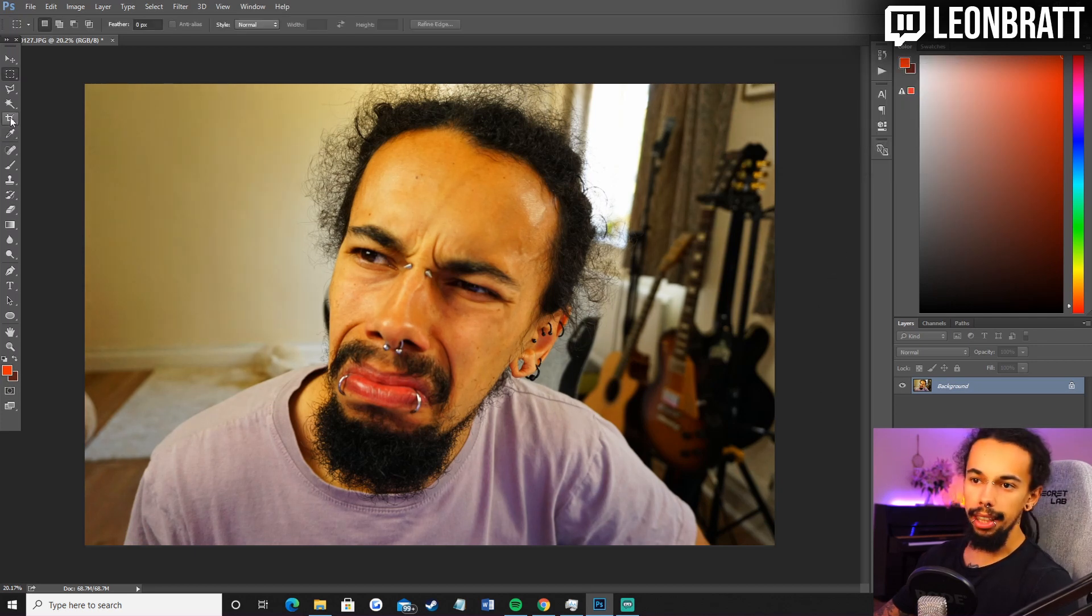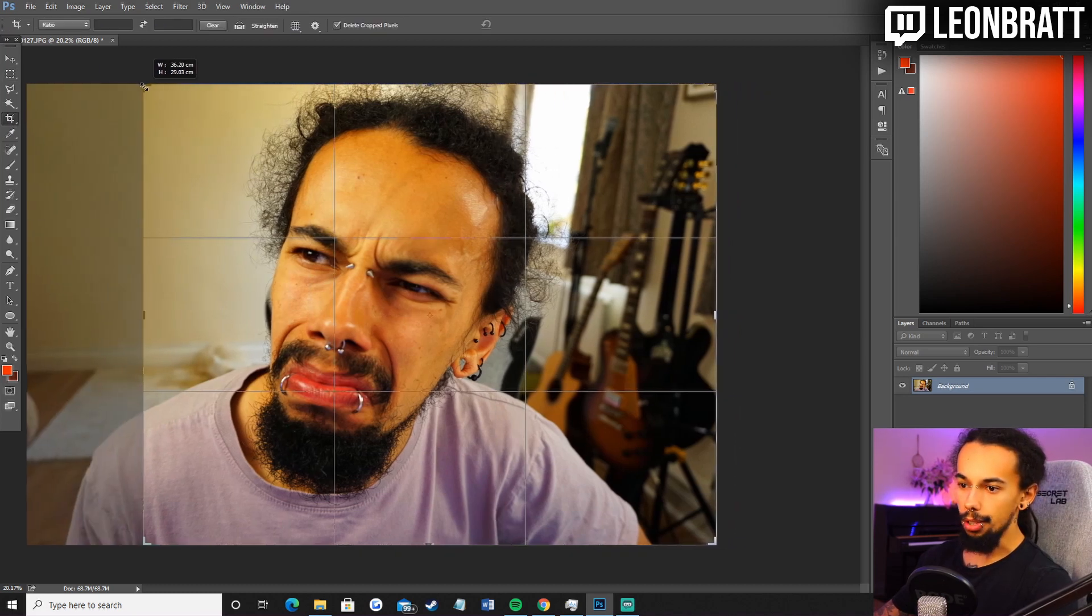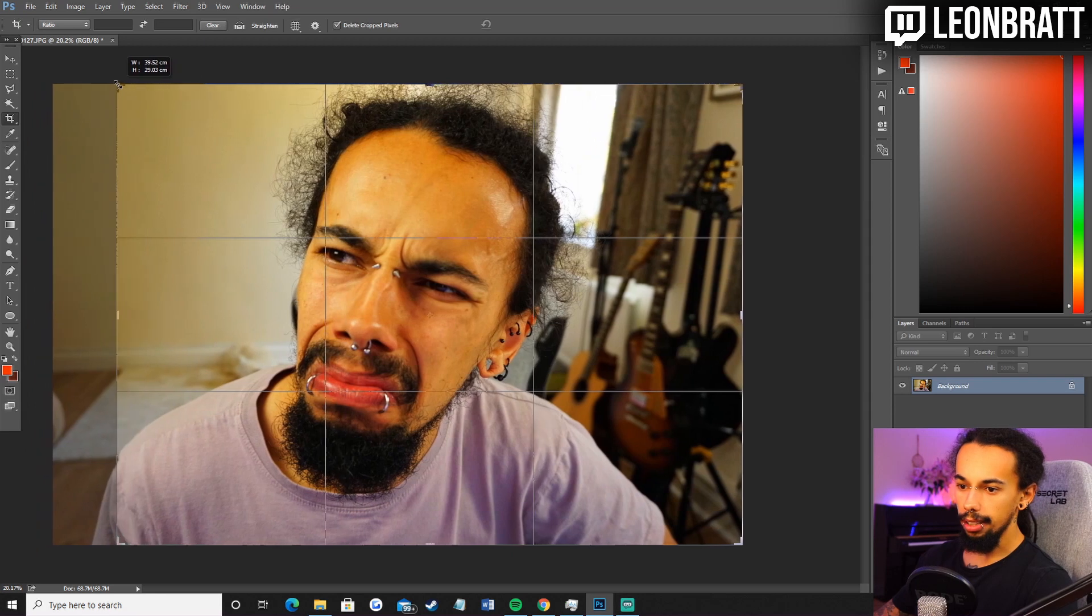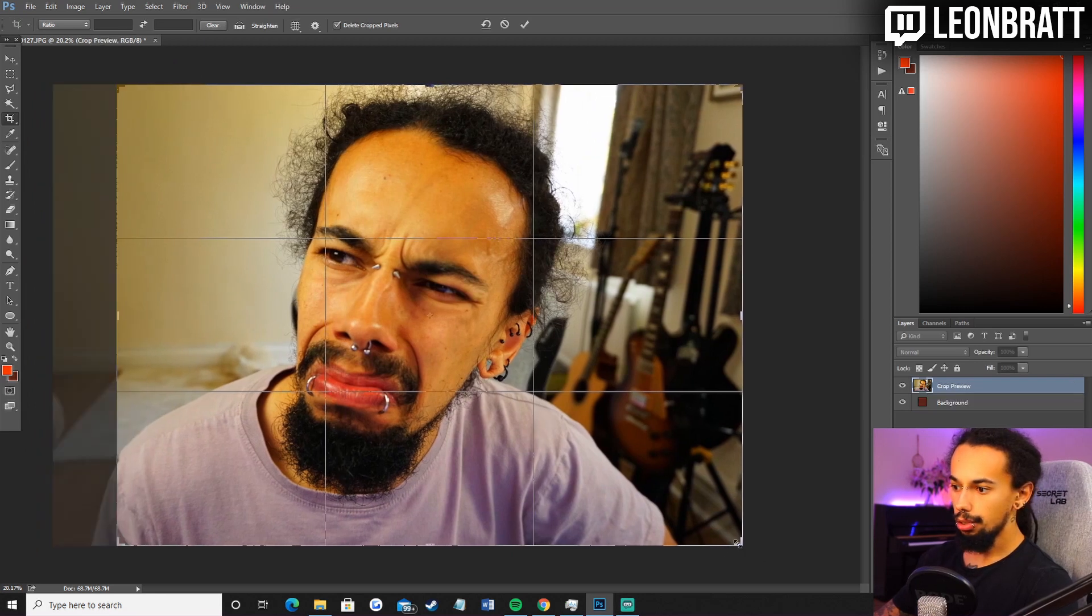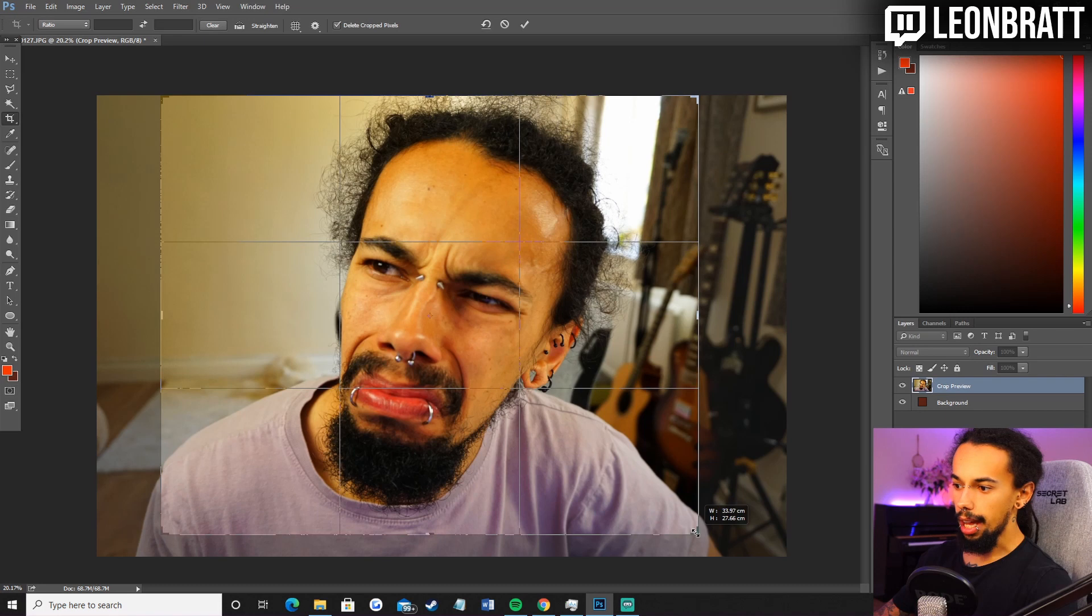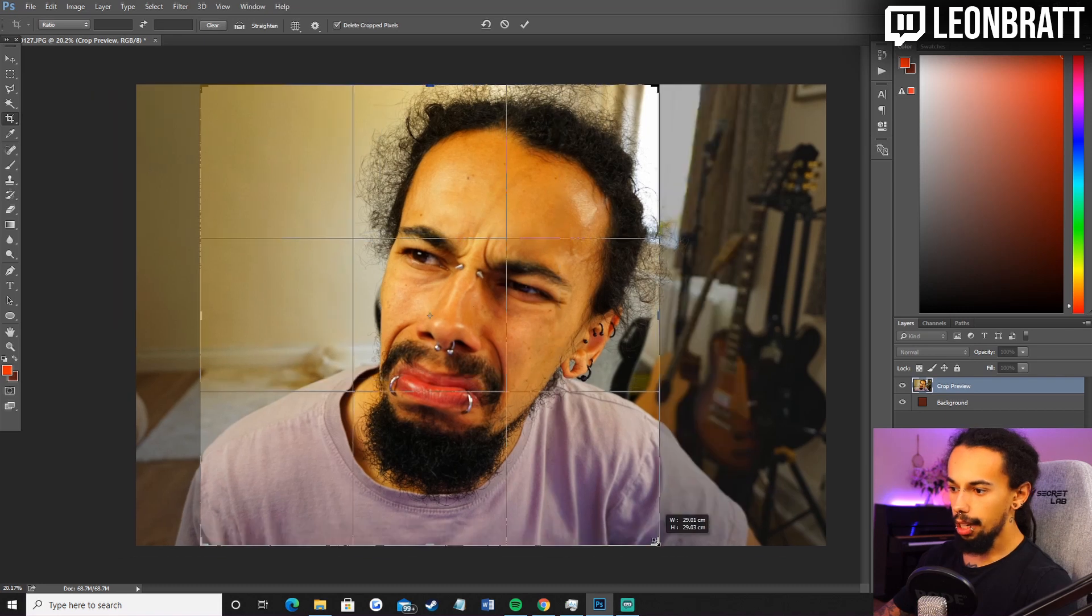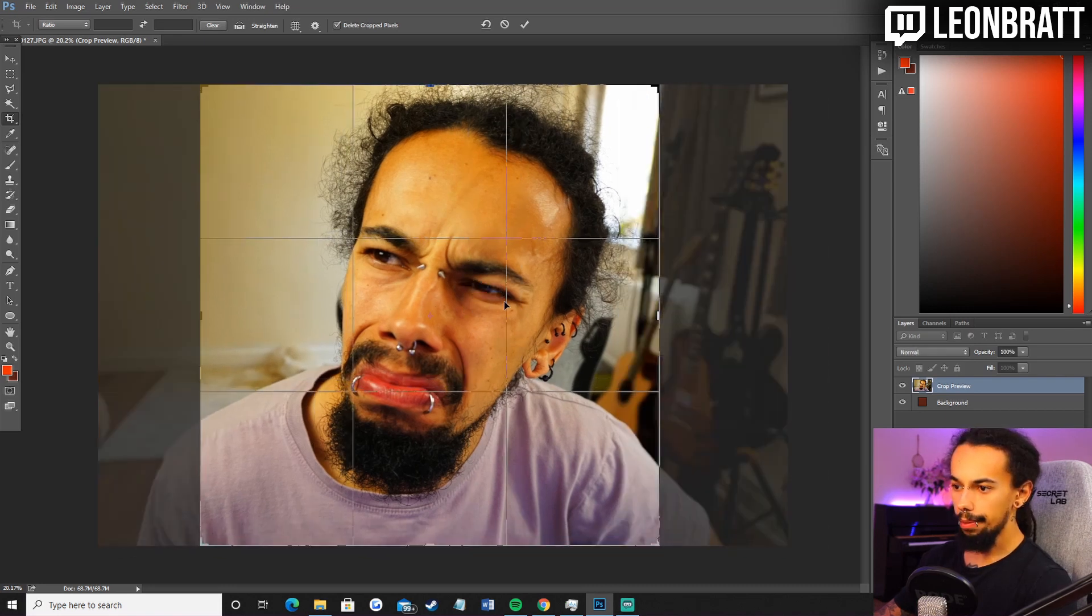We need to make this image a square. So we just come over to the crop icon here and then I'm just going to make this a square. It's 29.01 by 29.03. That's absolutely fine. That'll do roughly.